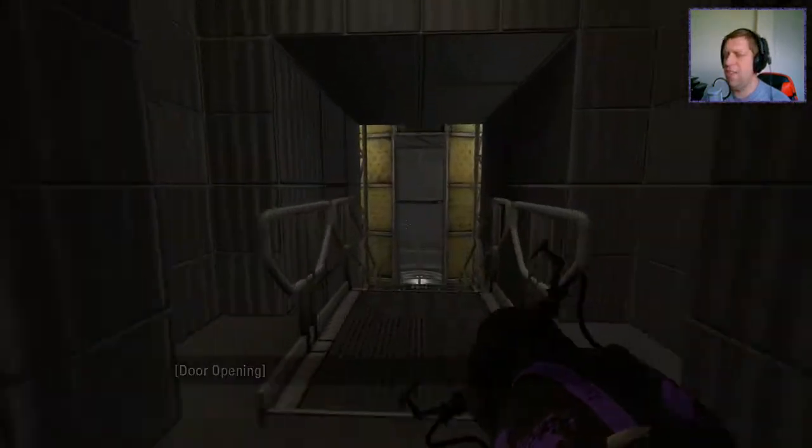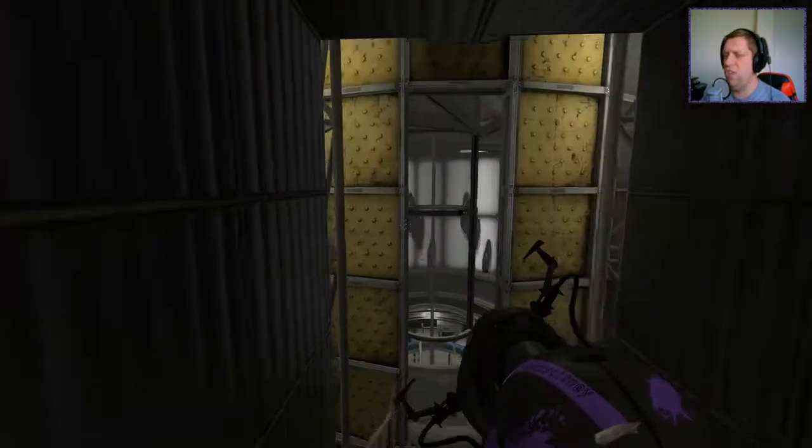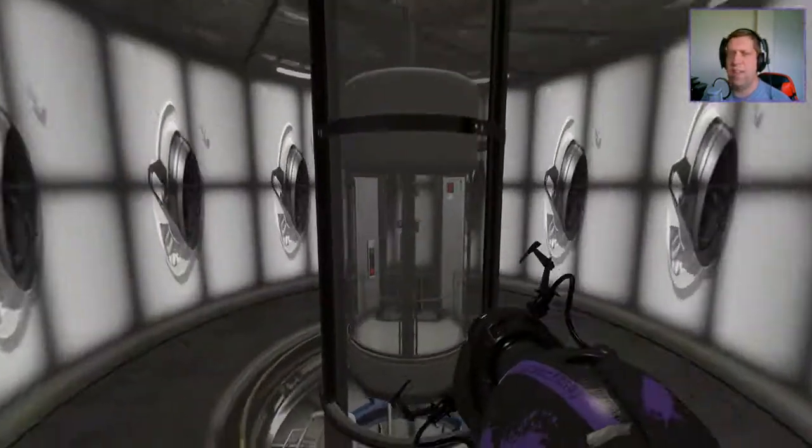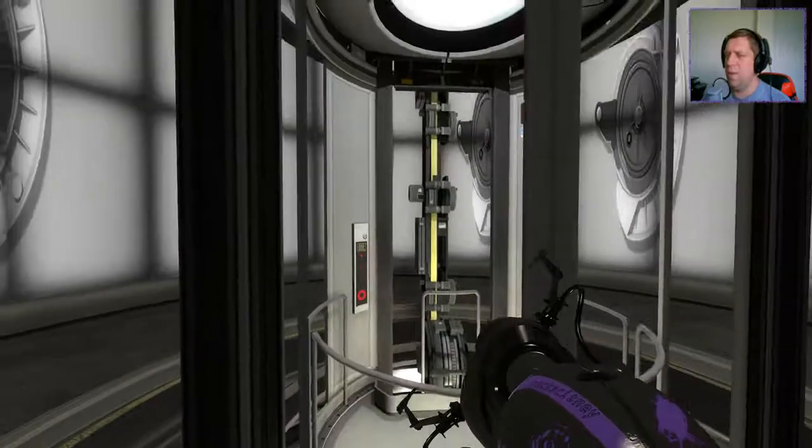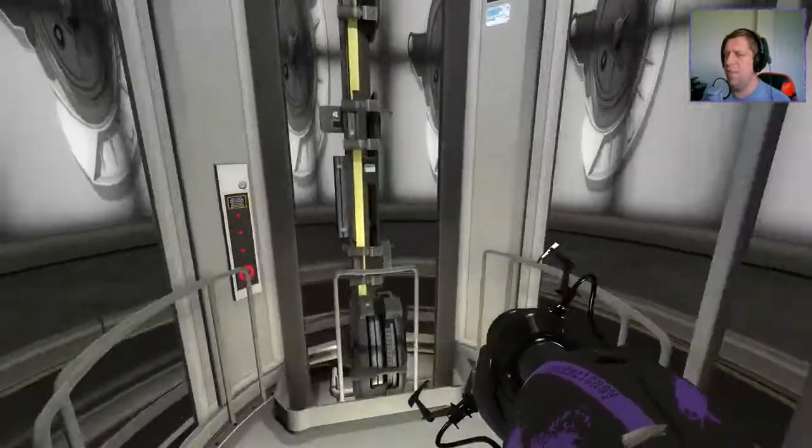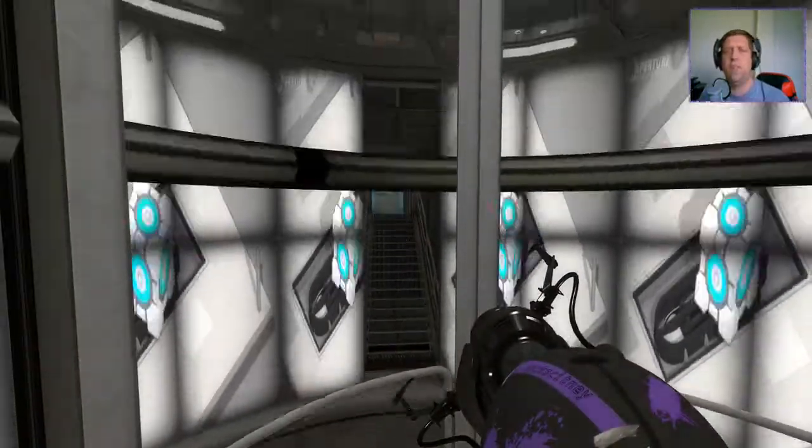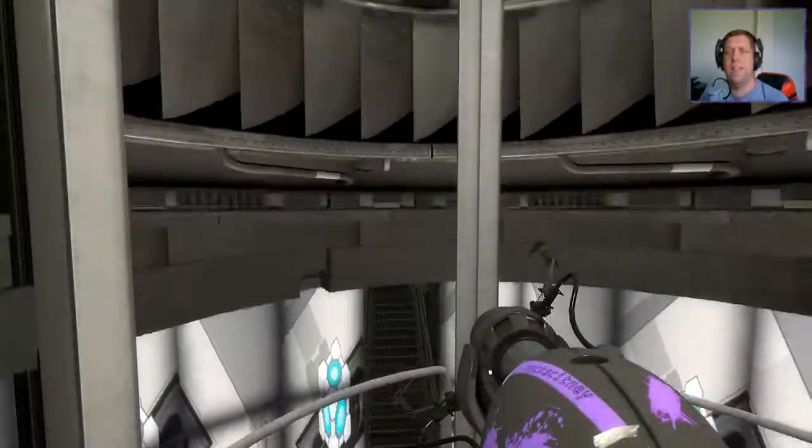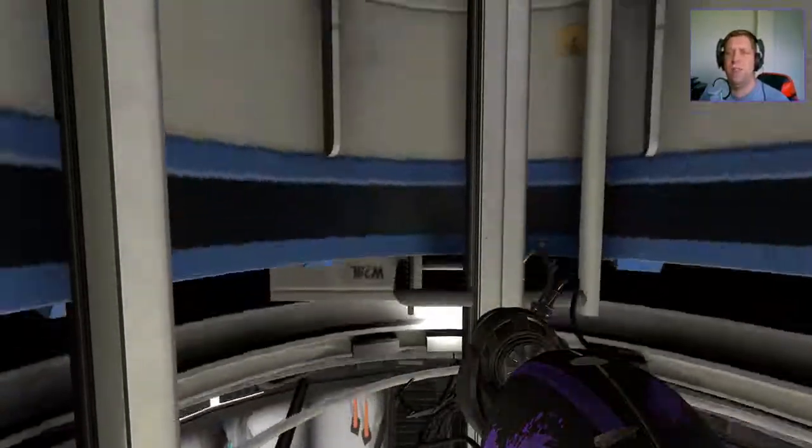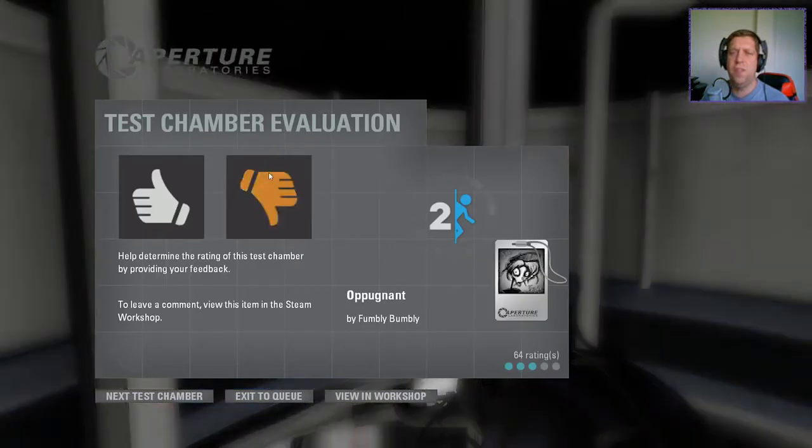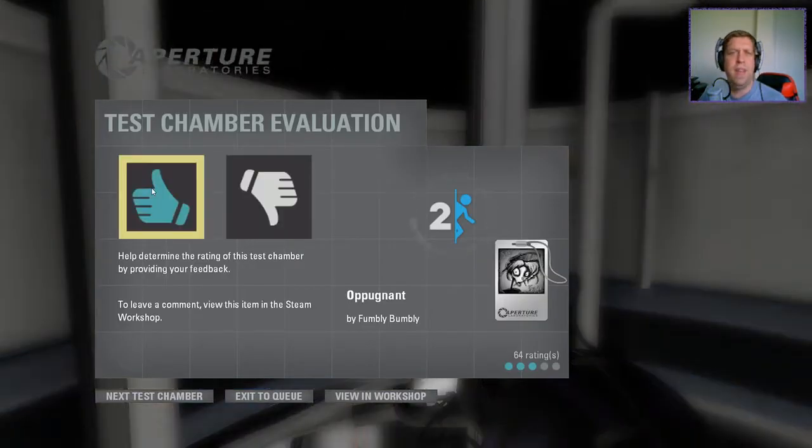Excellent work guys thank you very much for watching as always. Like, comment, subscribe down below. If you've got any map loads to play please leave them in the comments or head over to my Google form, a link to that is in the description. But until next time I've been Knock, you've been awesome, see ya.